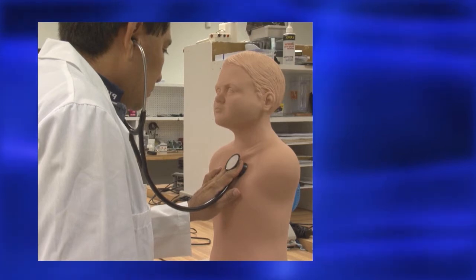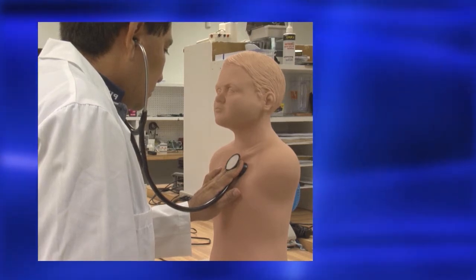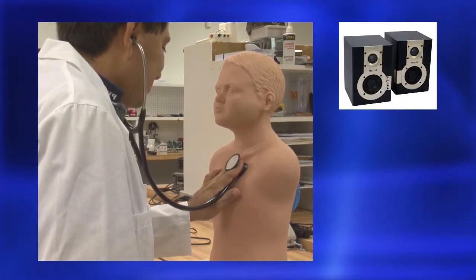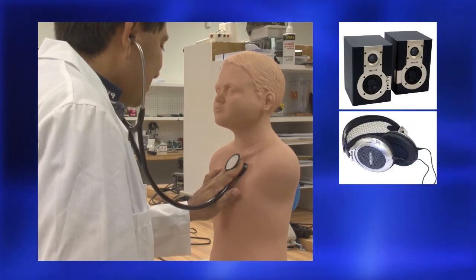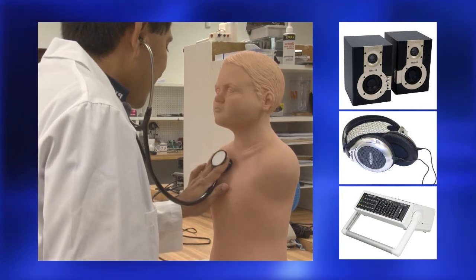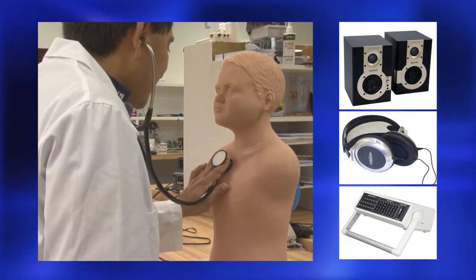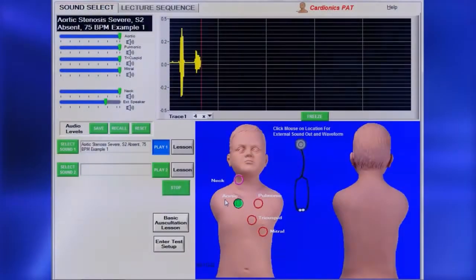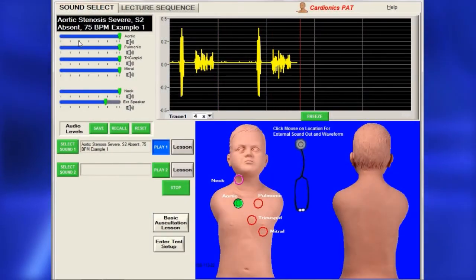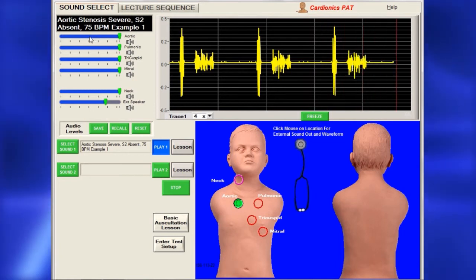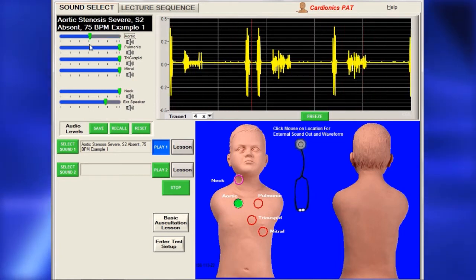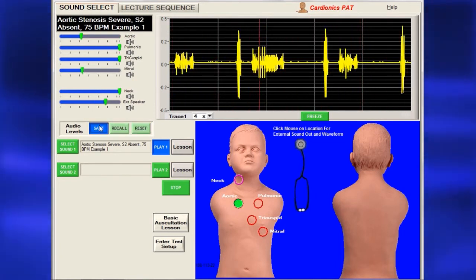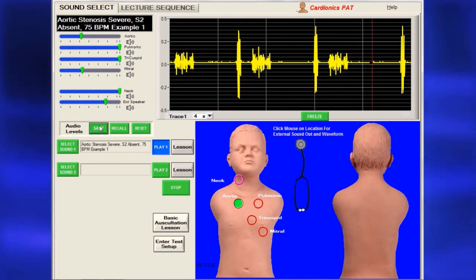Sounds can be heard on PAT using an ordinary stethoscope, a speaker, headphones, or the SimulScope bedside auscultation system. The volume can be altered using the slide bars to the left. The adjusted volume can be saved by clicking on the Save button.